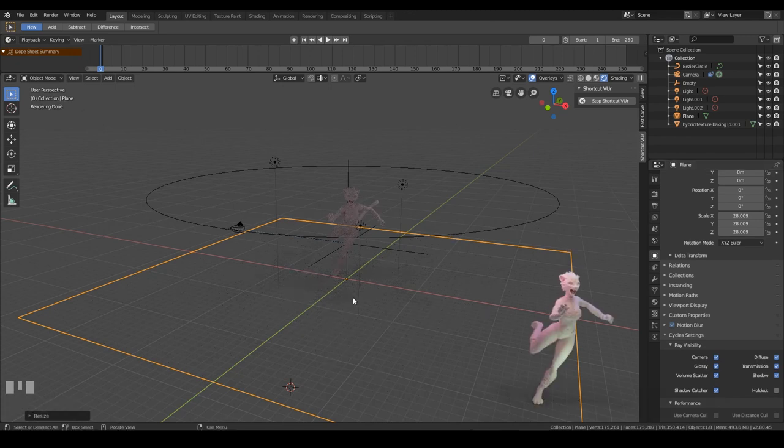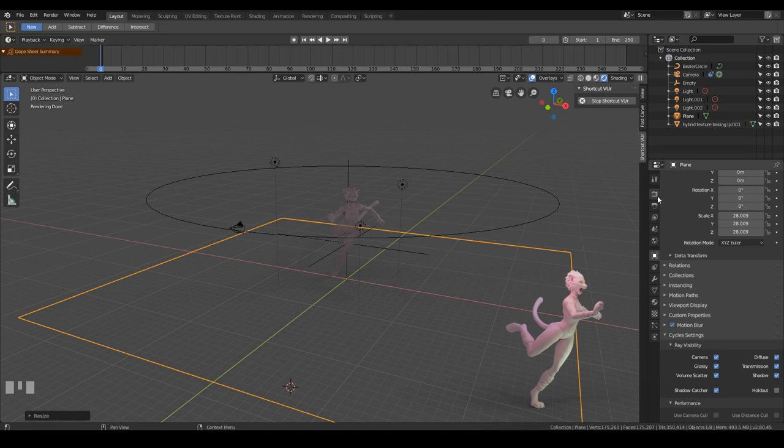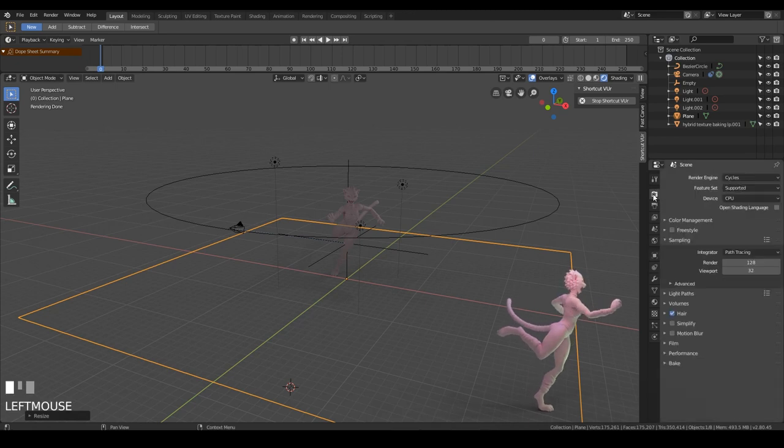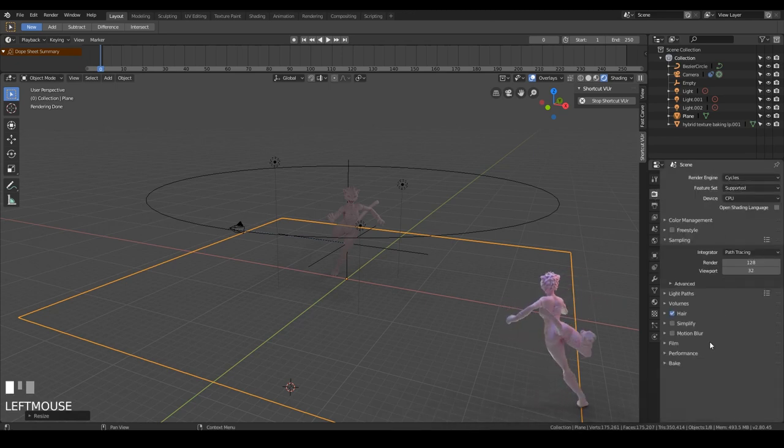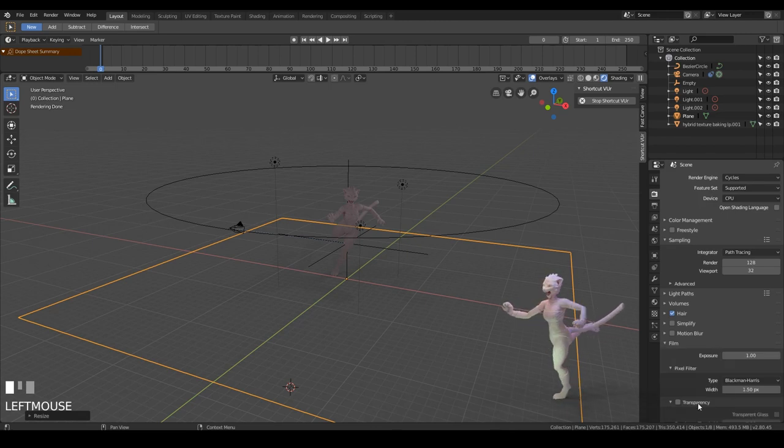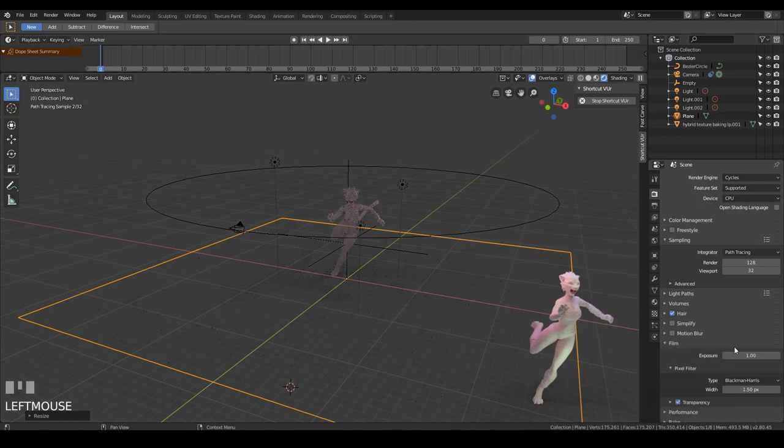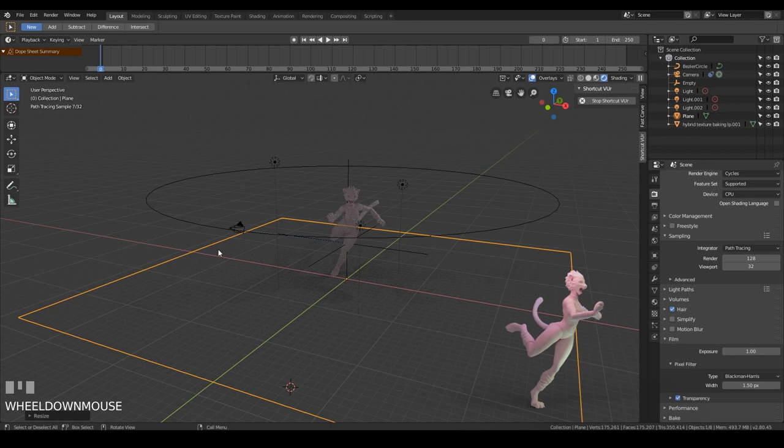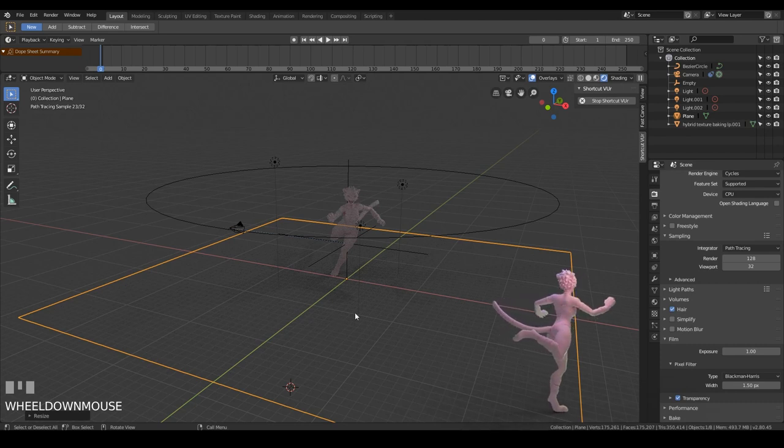The very last thing to do is go to your render settings. We're in Cycles, but we have to go to where it says film, and click on transparency. Tick that, and now it will be completely transparent when you render.